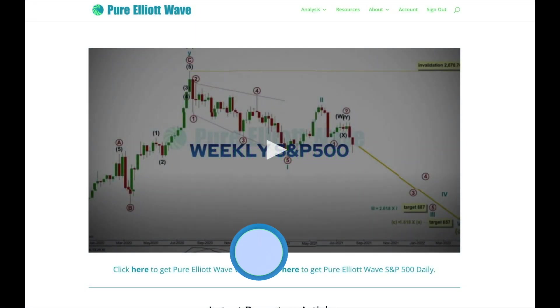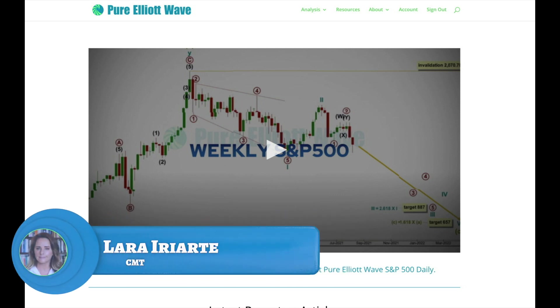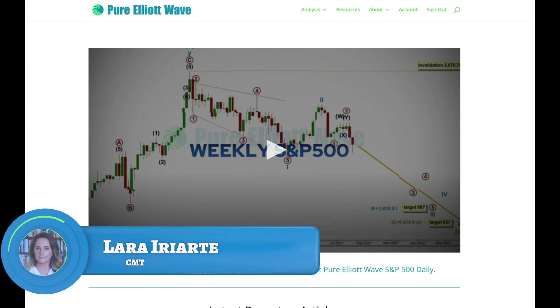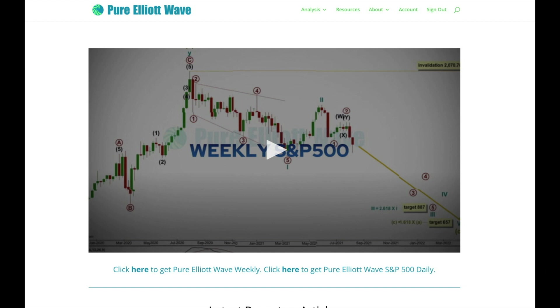Hi everybody, this is Lara at Pure Elliott Wave with a short video on a pure technical analysis topic. This is not going to be analysis of any specific market — I want to take a look at the correlation coefficient for a bunch of markets.